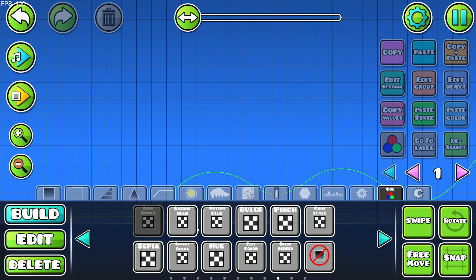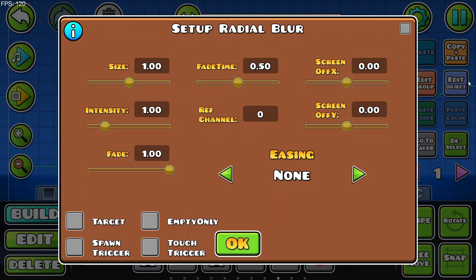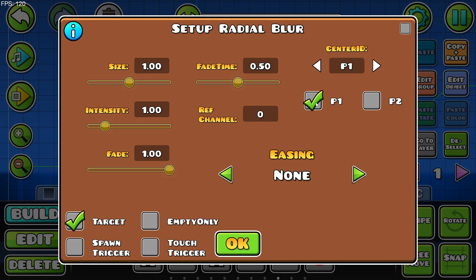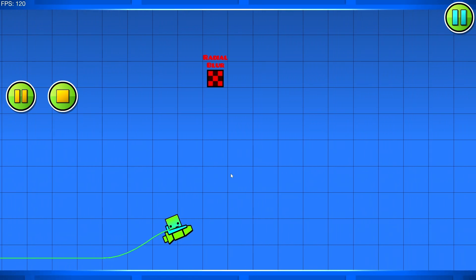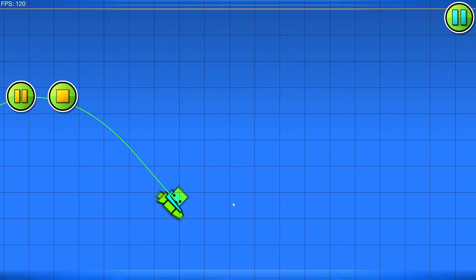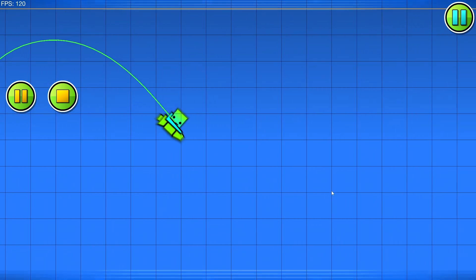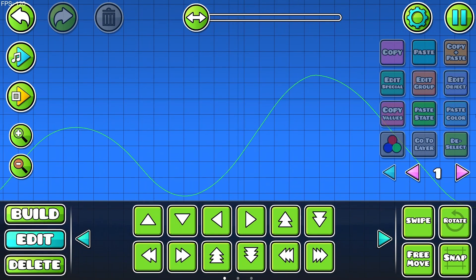Next, moving on to the radial blur, which is pretty self-explanatory — it just blurs in a radius. What you can change is the size, the intensity, the fade time, screen off X, screen off Y, and some other settings. If I click Target and set the center ID to player 1, it gives a radial blur around the player. You can't really see it well without objects, but it does do its job.